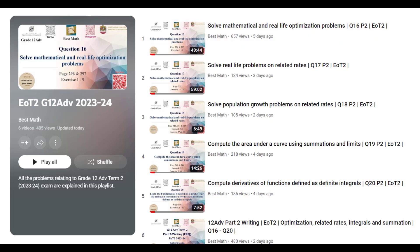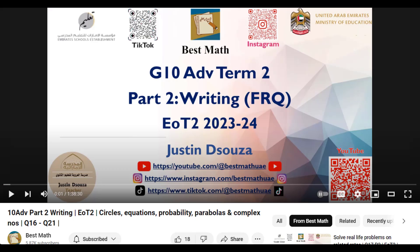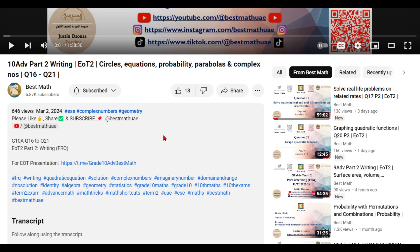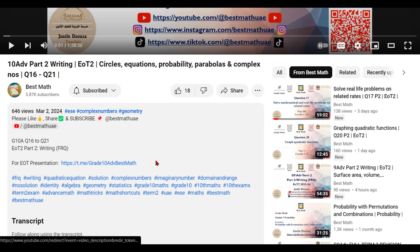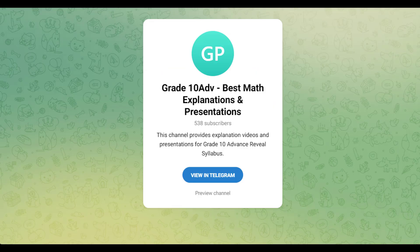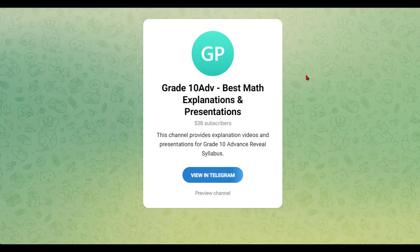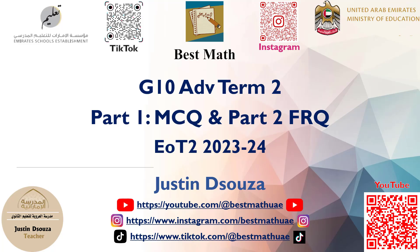The part one will be done very soon. In order to access the presentation which I use, you can go to the description, click on this link, and go to this group here. You can view and download the solution presentations. As you saw, part two is already available. Part one will be coming in soon.